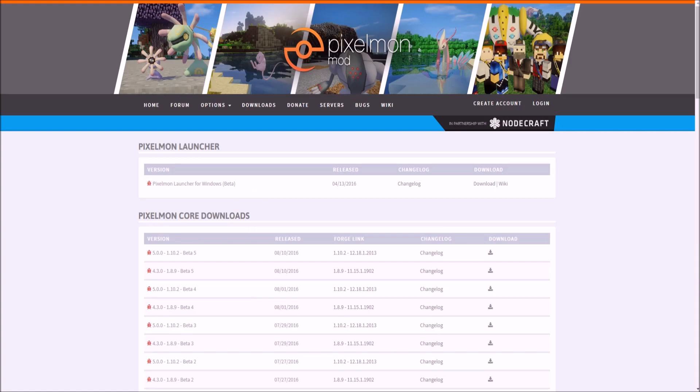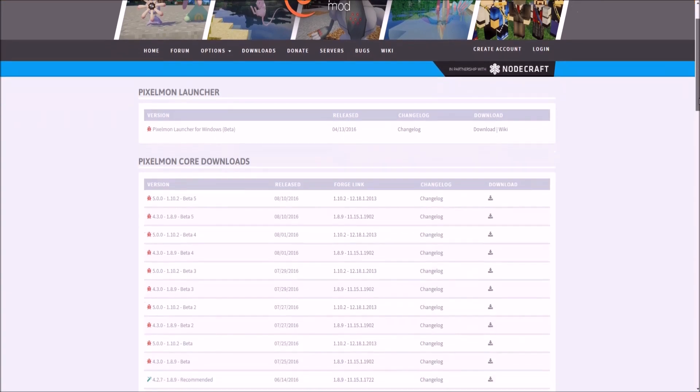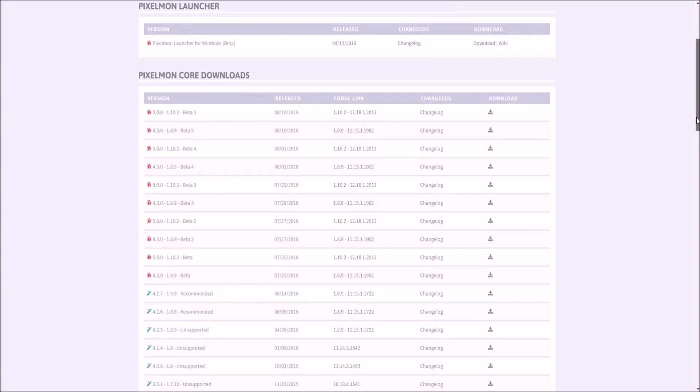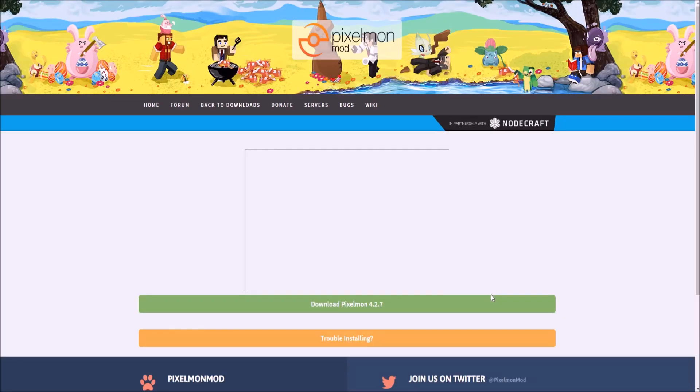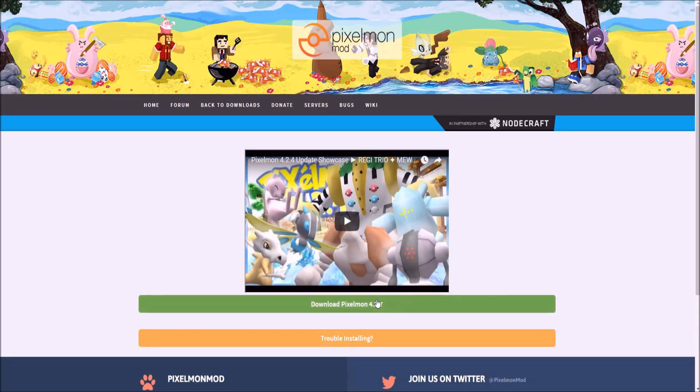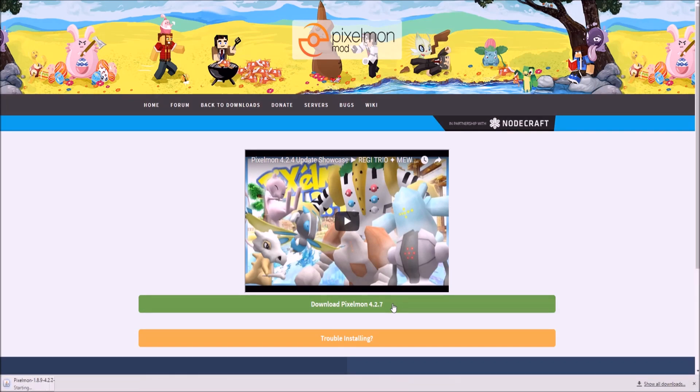Once you've done that, make sure you go to the Pixelmon website as well and you want to download whichever version of Pixelmon you are trying to install. So I use Pixelmon 4.2.7 at the moment. So here we go. 4.2.7 for 1.8.9. That's the one we want. Let's hit this little download button there and download Pixelmon 4.2.7 and hit that and it should download onto our computer.